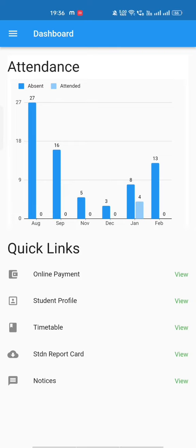On top, you can see the attendance feature which displays students' attendance records in a monthly graph. This feature helps students track their attendance progress and stay informed about their class attendance status.